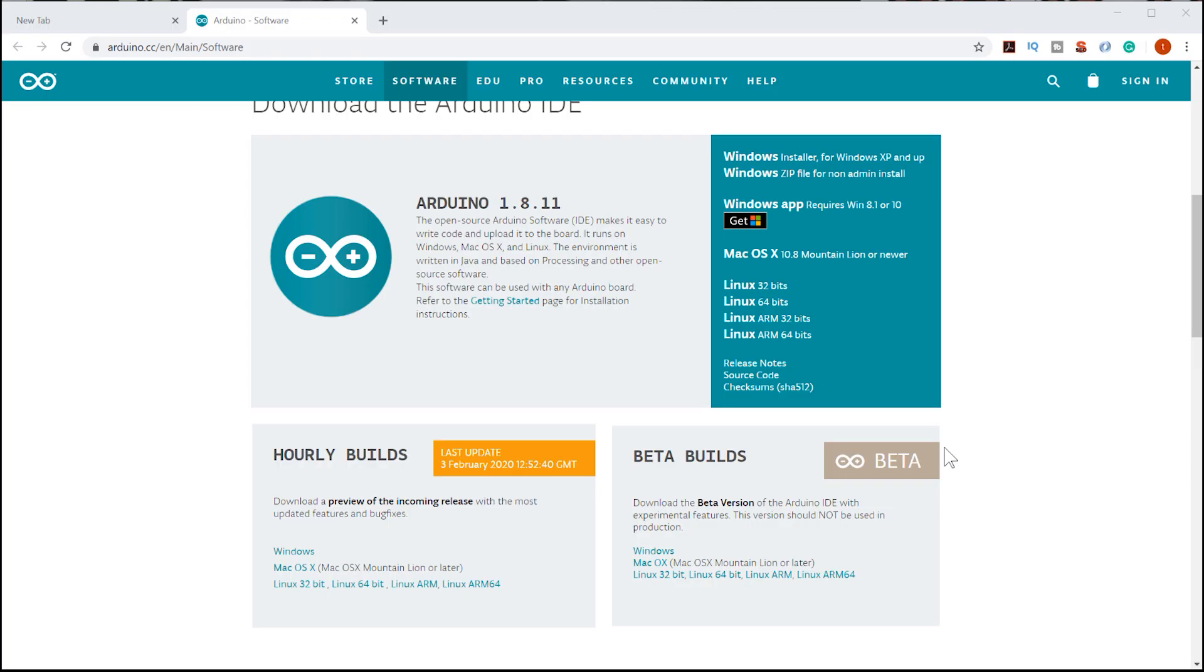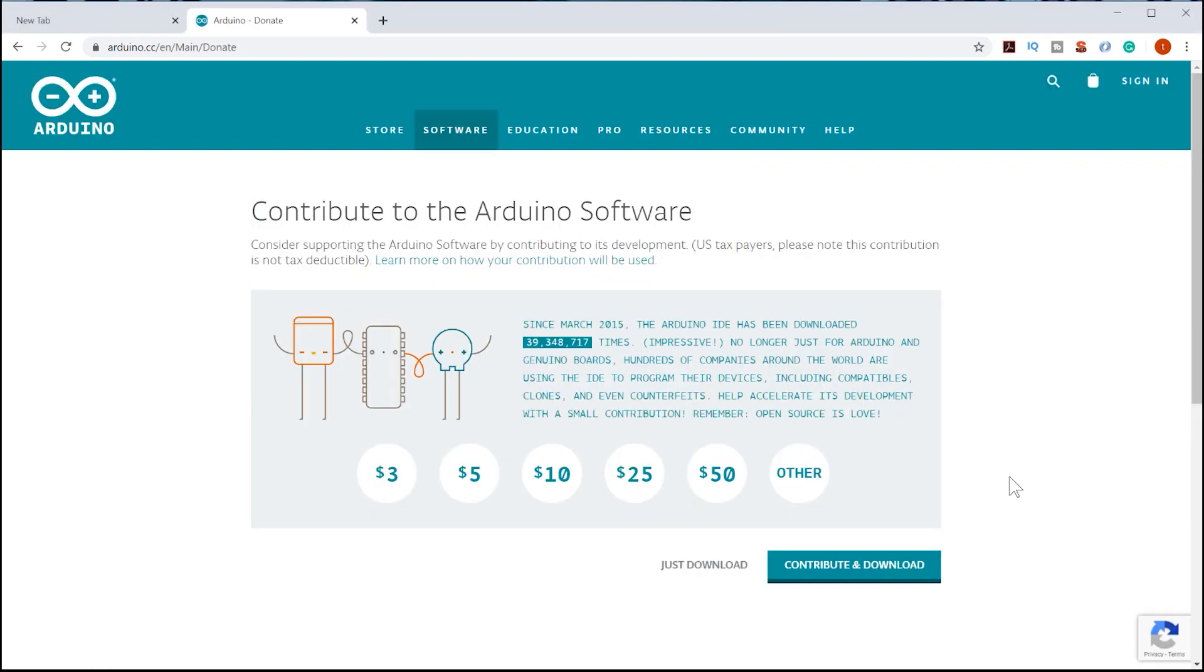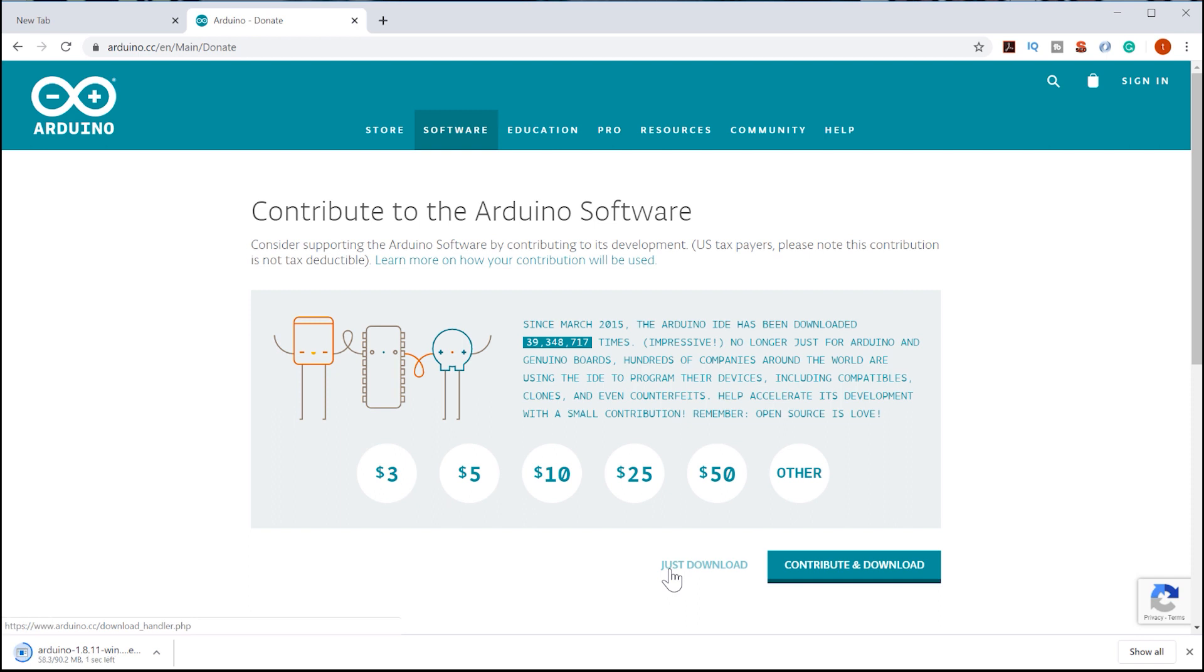First, you will need to download the Arduino IDE. A link to this download is provided in the description below. Once you have it downloaded, select to install it.